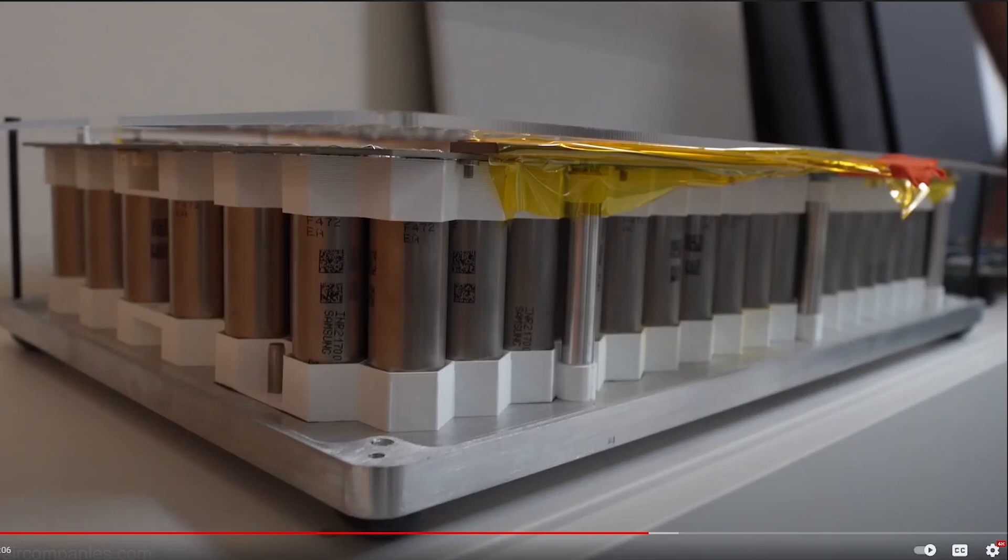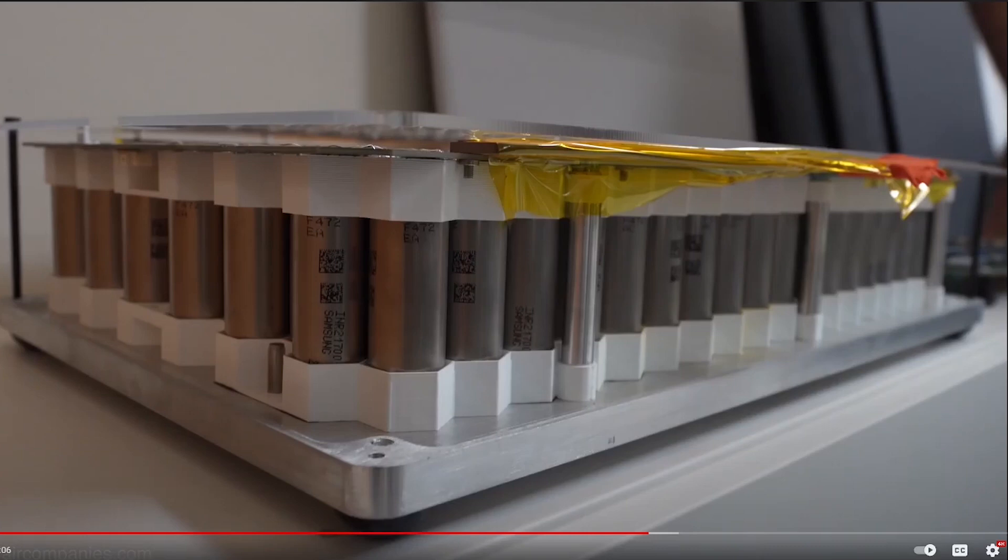So an 18650 is 18 millimeters in diameter and 65 millimeters in length, and a 2170 is 21 millimeters in diameter and 70 millimeters in length. That doesn't seem like a big difference - it's like three millimeters wider and five millimeters taller - but if you do the math, which is πr² times the height to find the volume of the battery...